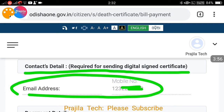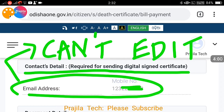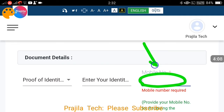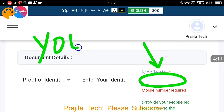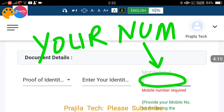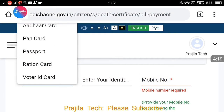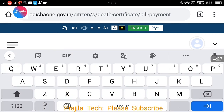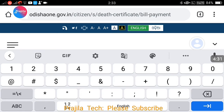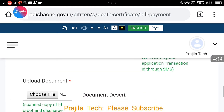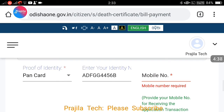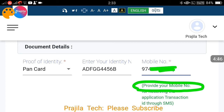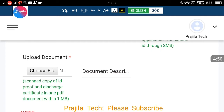Next, furnish your contact details. The digital signed copy of the certificate will be sent to the email address you provide. The mobile number shown is the one used during registration and cannot be edited. Scrolling down, in the document details section you can enter a different mobile number — this one can be changed. For identity proof, you can upload a driving license, Aadhaar, PAN card, passport, or ration card. For example, I selected PAN and entered my PAN number. Enter the applicant's mobile number as well for SMS and transaction updates.